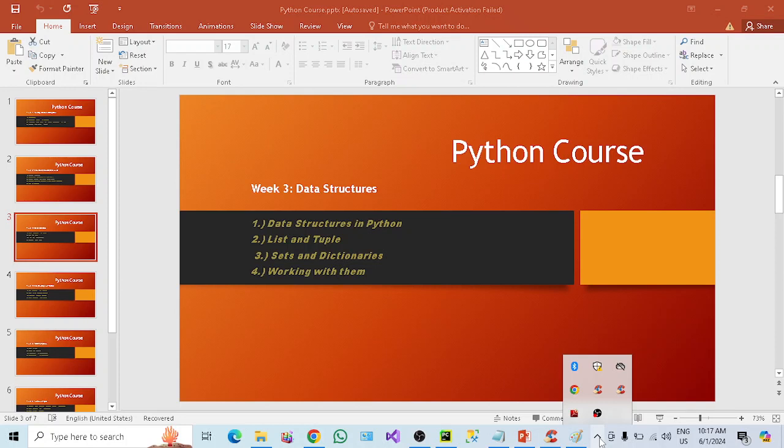We have already learned what is the numeric data type, where we can store integer and float type of data. We have learned the Boolean type where we can store yes/no or true/false values. And we have a string data type as well where we can store characters. Apart from that, we have a sequence data type — when we have a requirement of storing multiple items in a single variable, that is called the sequence data type. That is where list and tuple come into the picture.